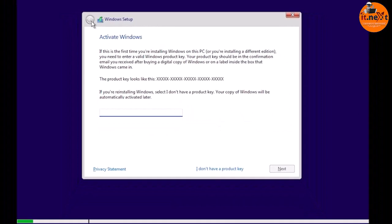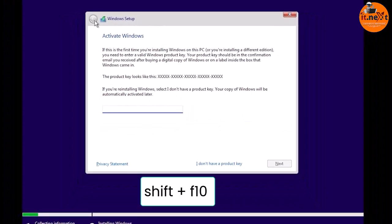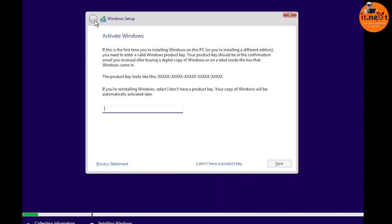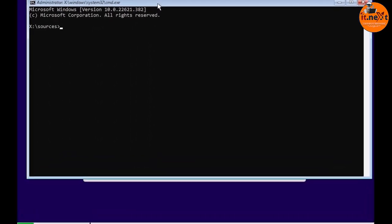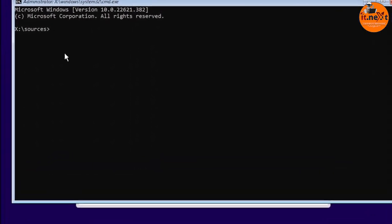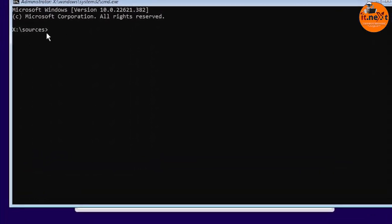On the 'Activate Windows' menu, press Shift + F10 on your keyboard at the same time. The command prompt will open. Type 'regedit' and hit Enter.